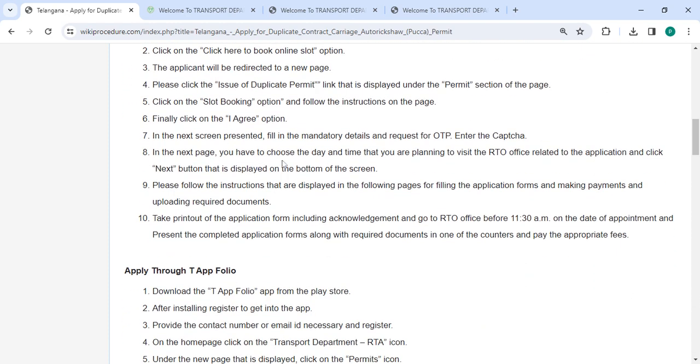On the next page, you have to choose the day and time that you are planning to visit the RTO office related to the application and click the next button that is displayed on the bottom of the screen.